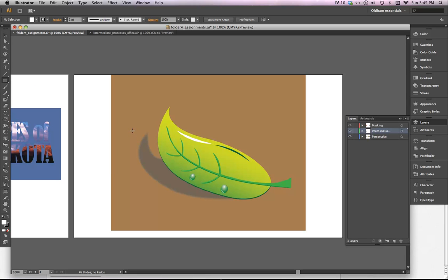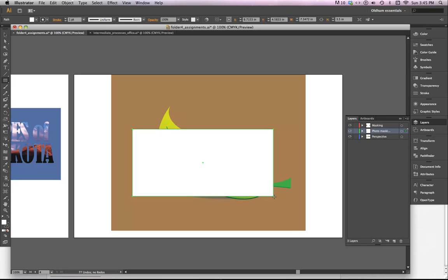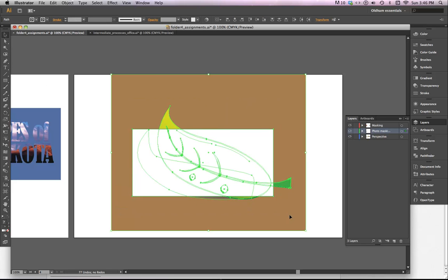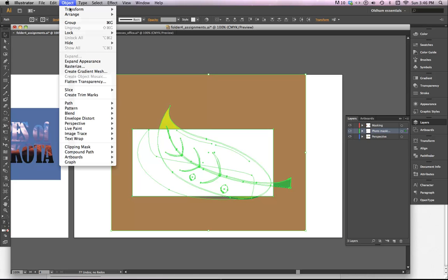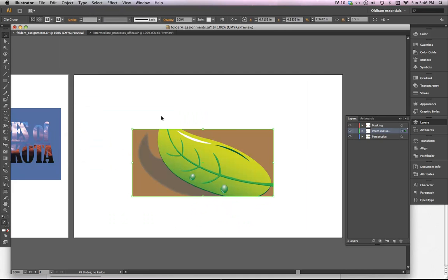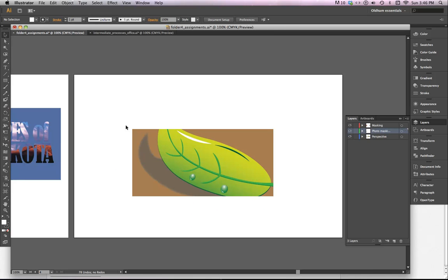As long as you put the object that you want to use as a mask on top, I'll just go ahead and put this in here like this, and then select the whole of the objects. So I've got everything from the green leaf and the rectangle on top, and then go to Object, Clipping Mask, and Make, and it confines the image to just that interior portion there.